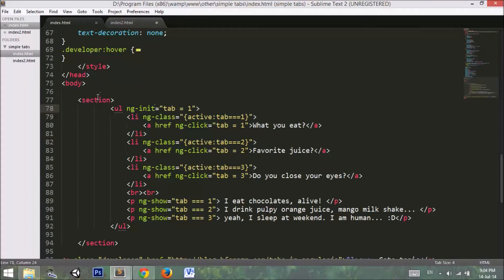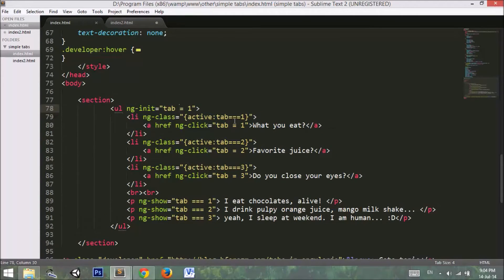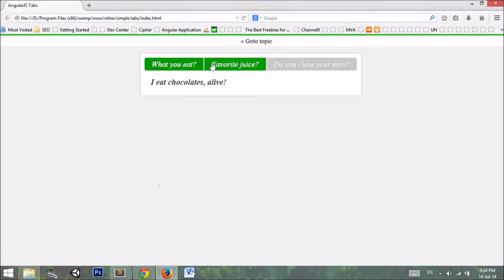We also use ng-init, which is a directive for initialization. When this section is loaded, it selects tab one and displays its content. Let's check this in the browser.